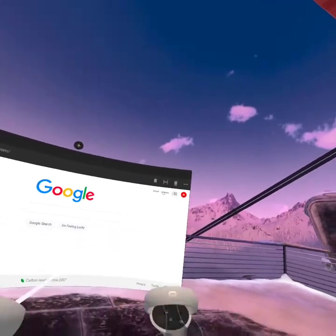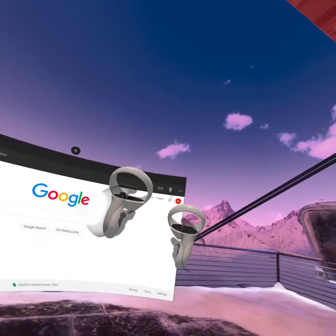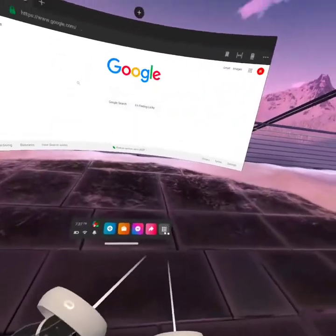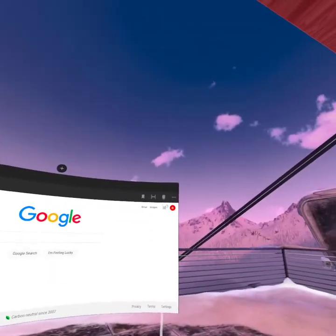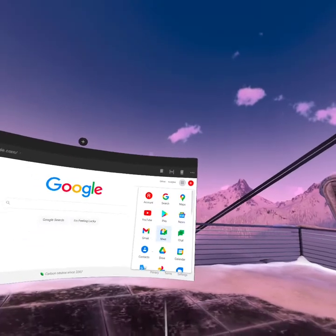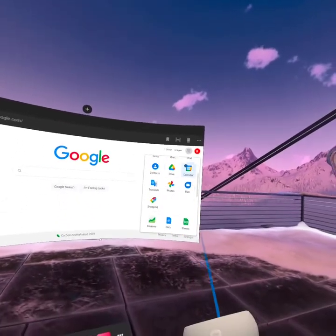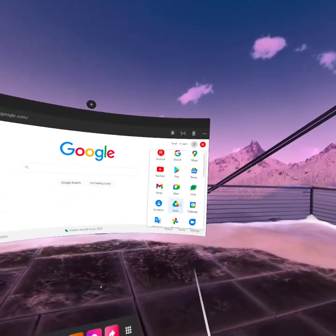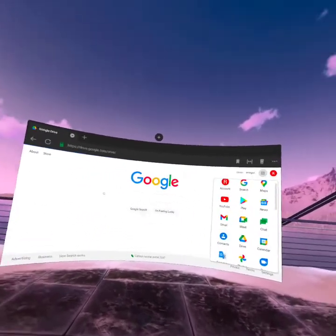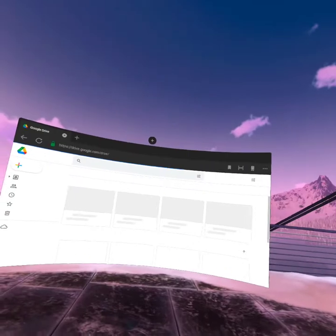You see those nine dots, kind of like your app thing? Tap on that. You're gonna see Drive. I'll scroll down, but mine's right here. You go to Drive.